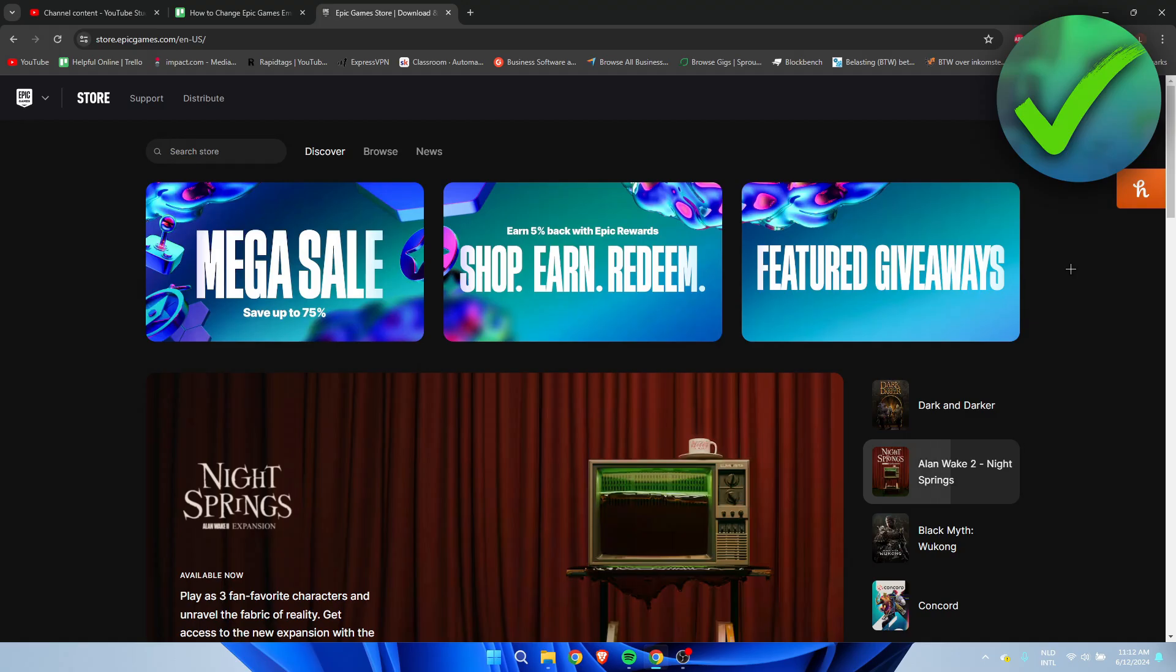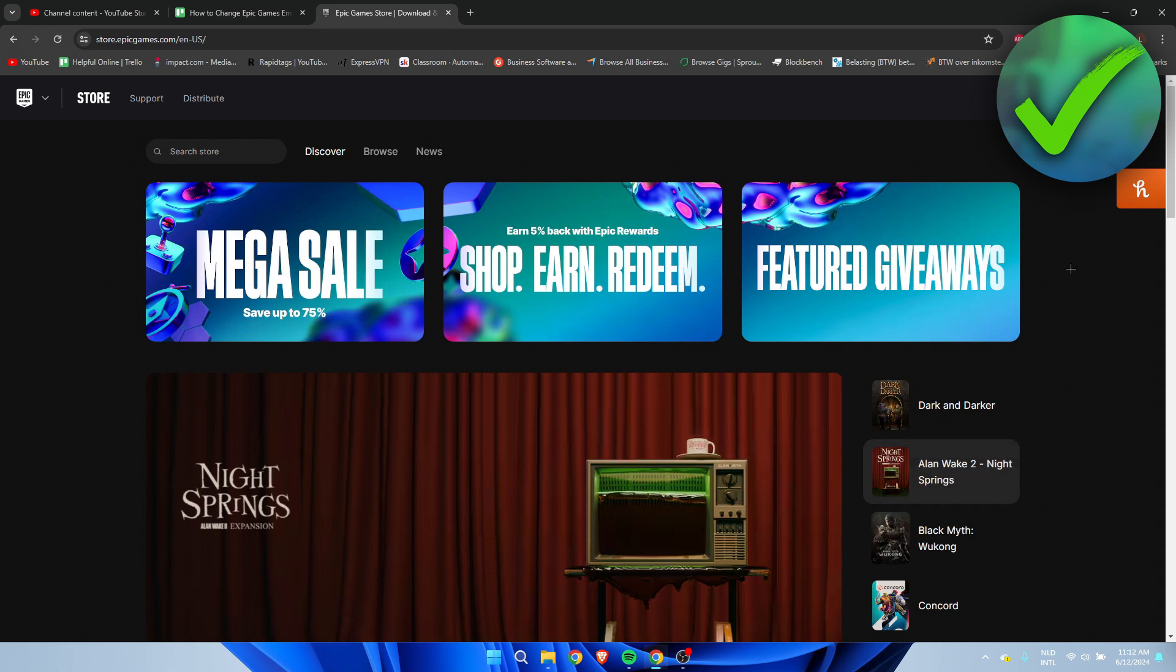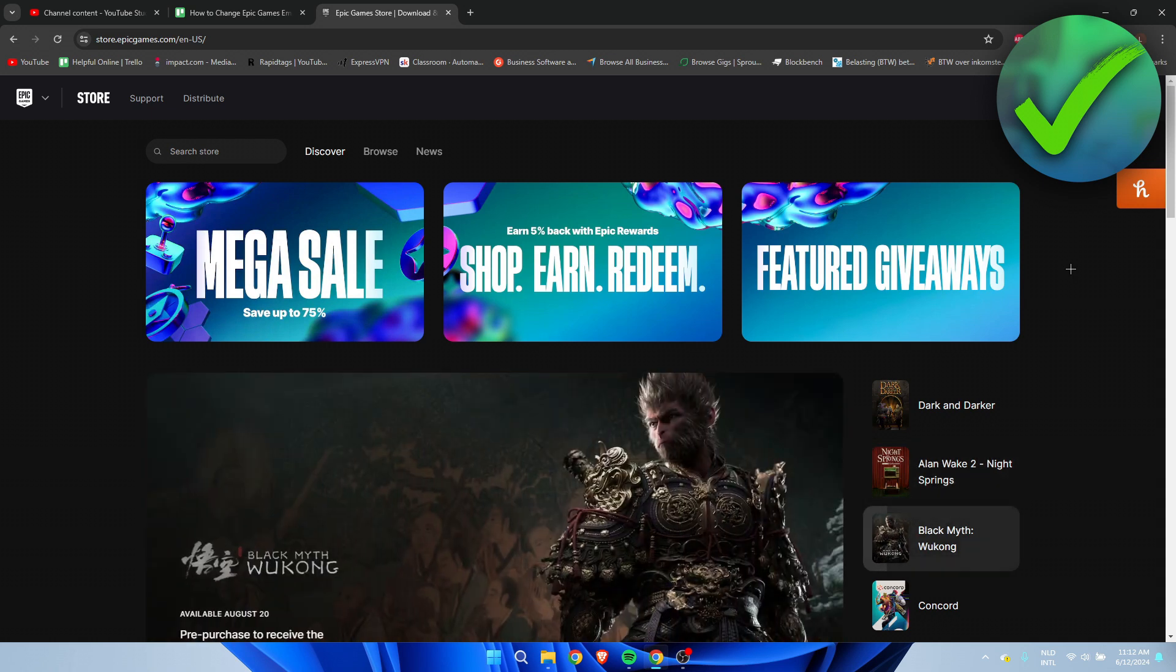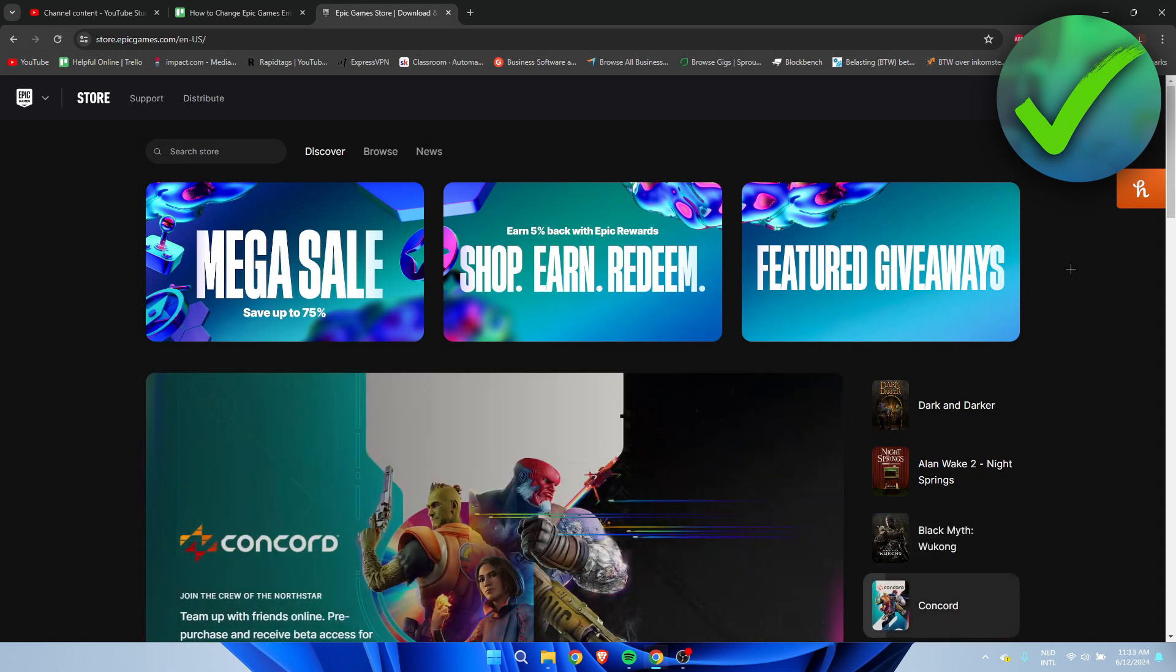How to change Epic Games email without verification - that's what I'm going to show you in a super quick and easy tutorial. If this video helped you out, please let me know in the comments or leave a like so I know it has helped you.